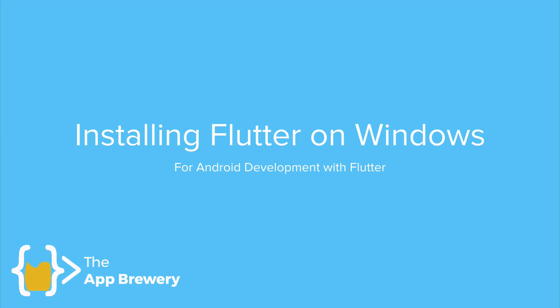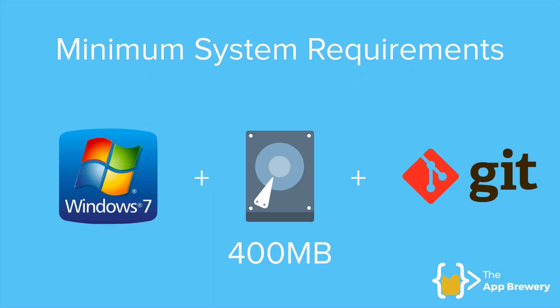Welcome to part one of the Windows Flutter installation instructions, which hopefully means that you have a PC running Windows 7 or later. These are some of the minimum requirements that you'll need to get started installing Flutter, including having at least 400 megabytes of free disk space.